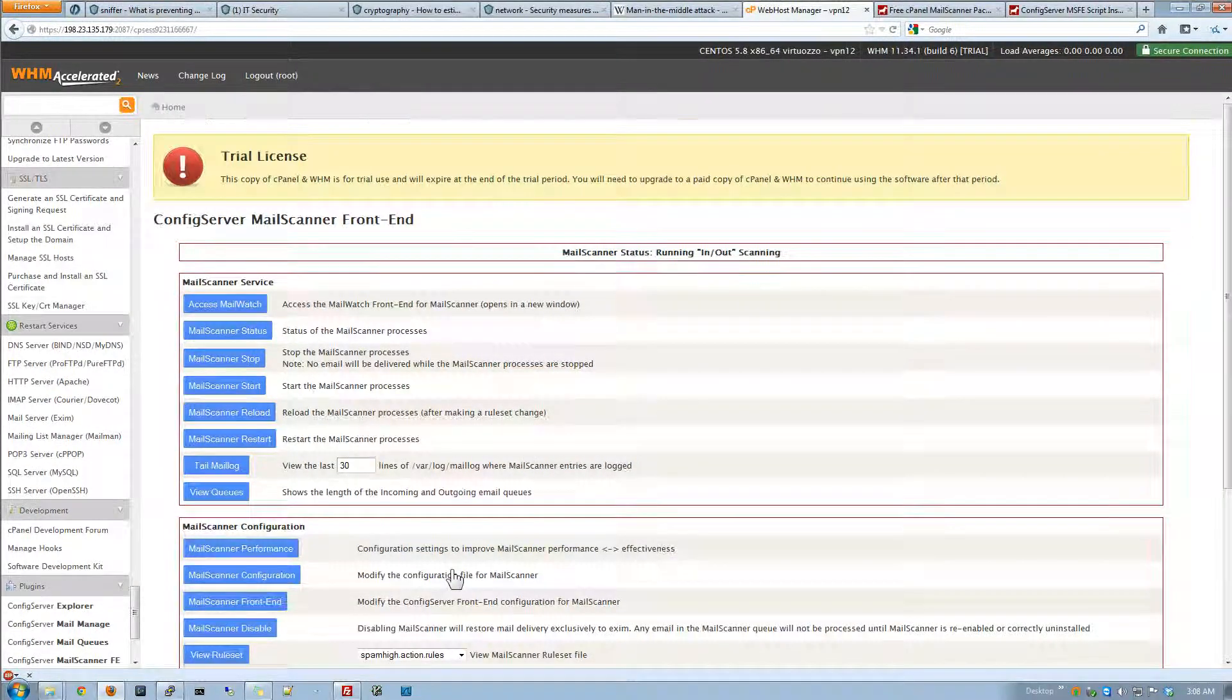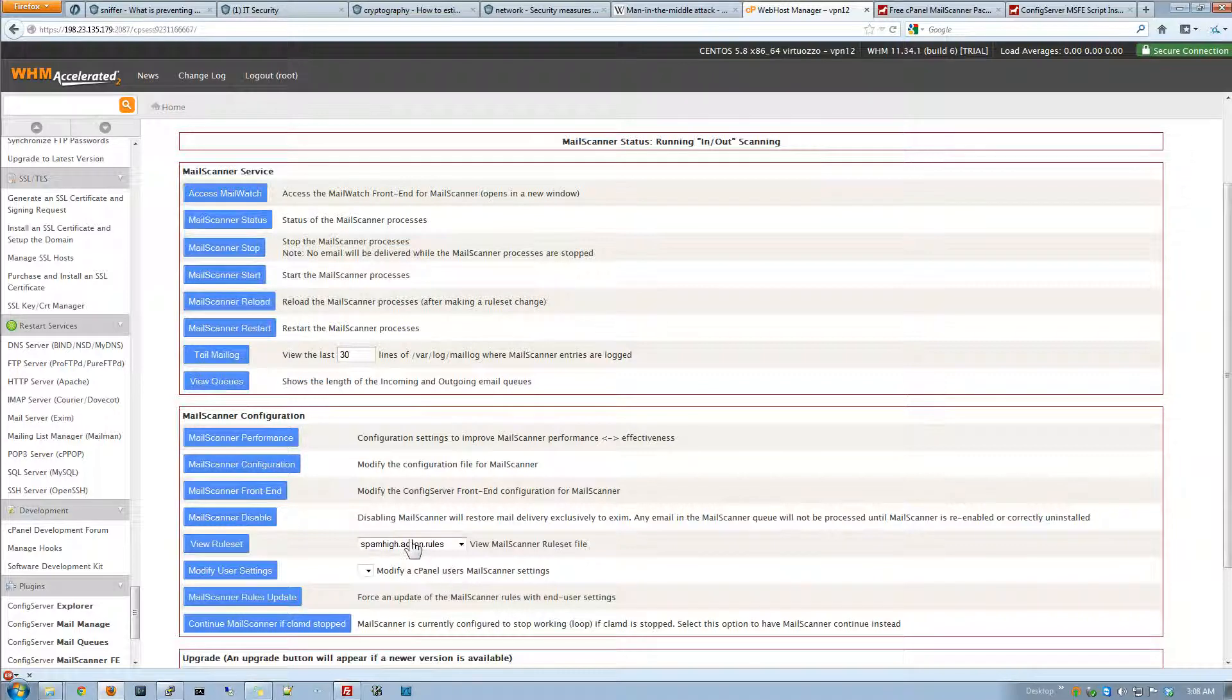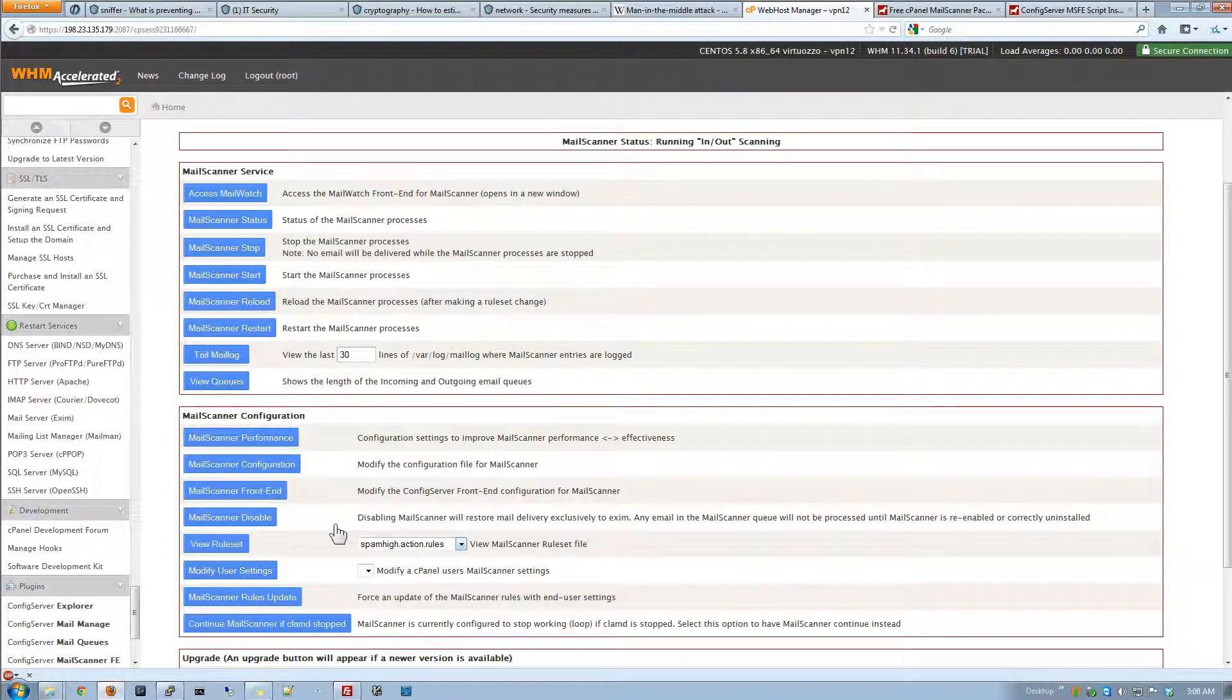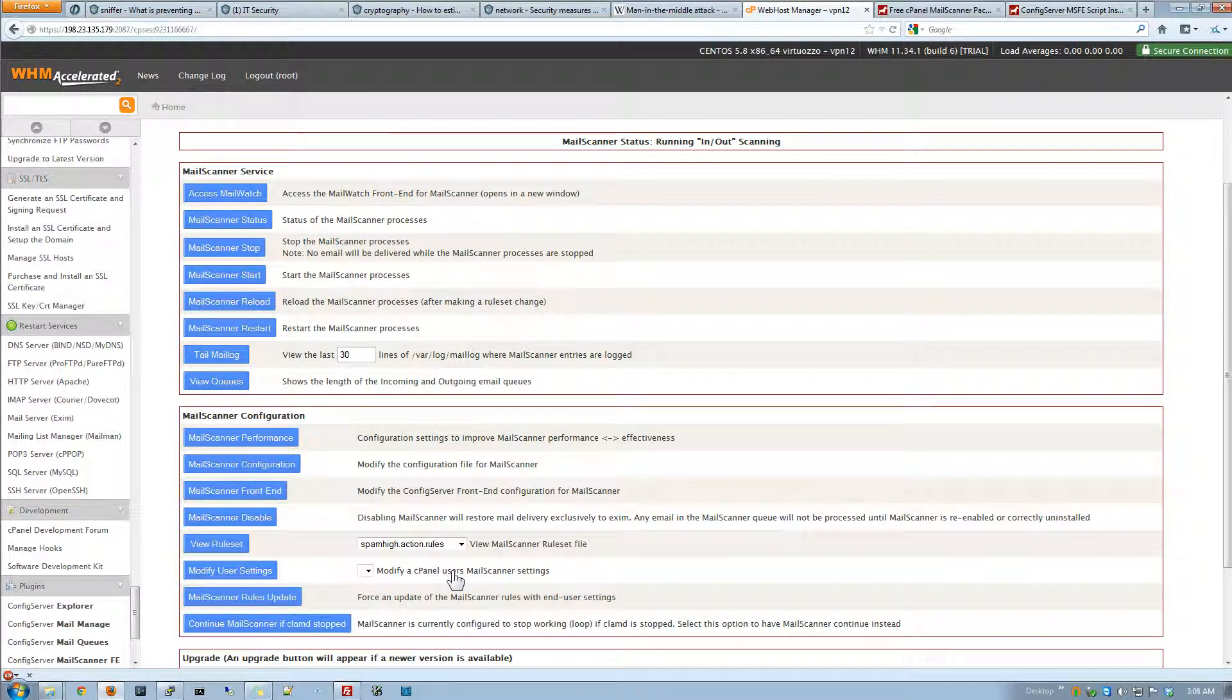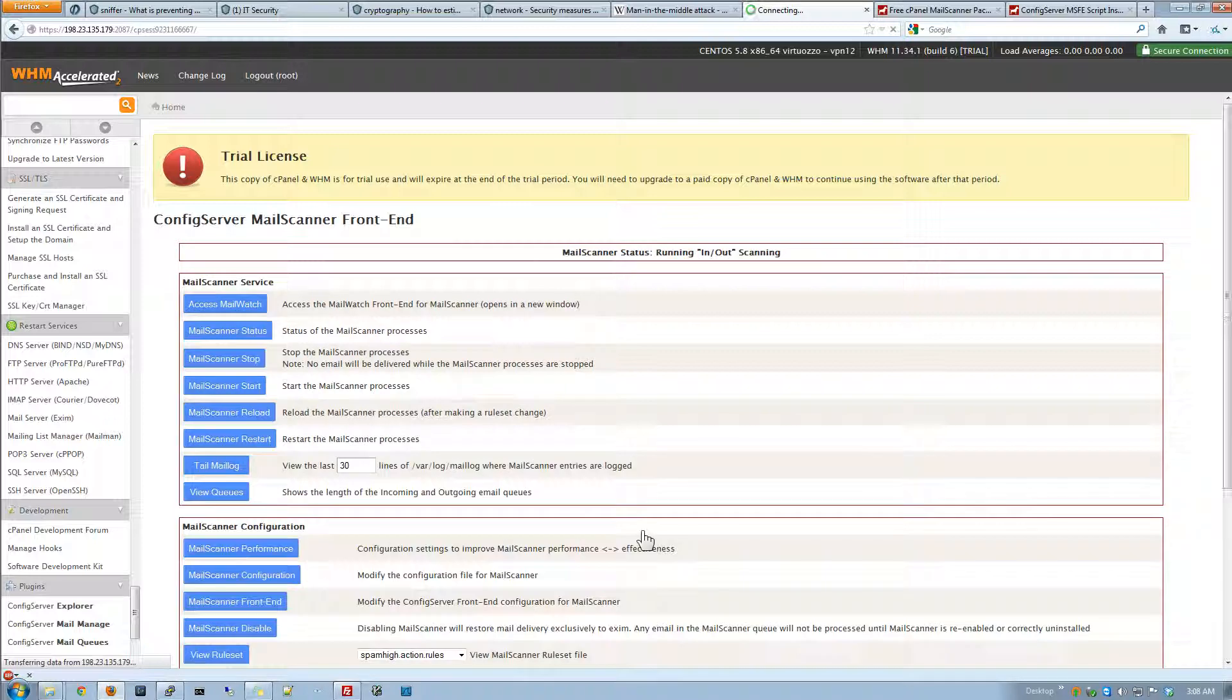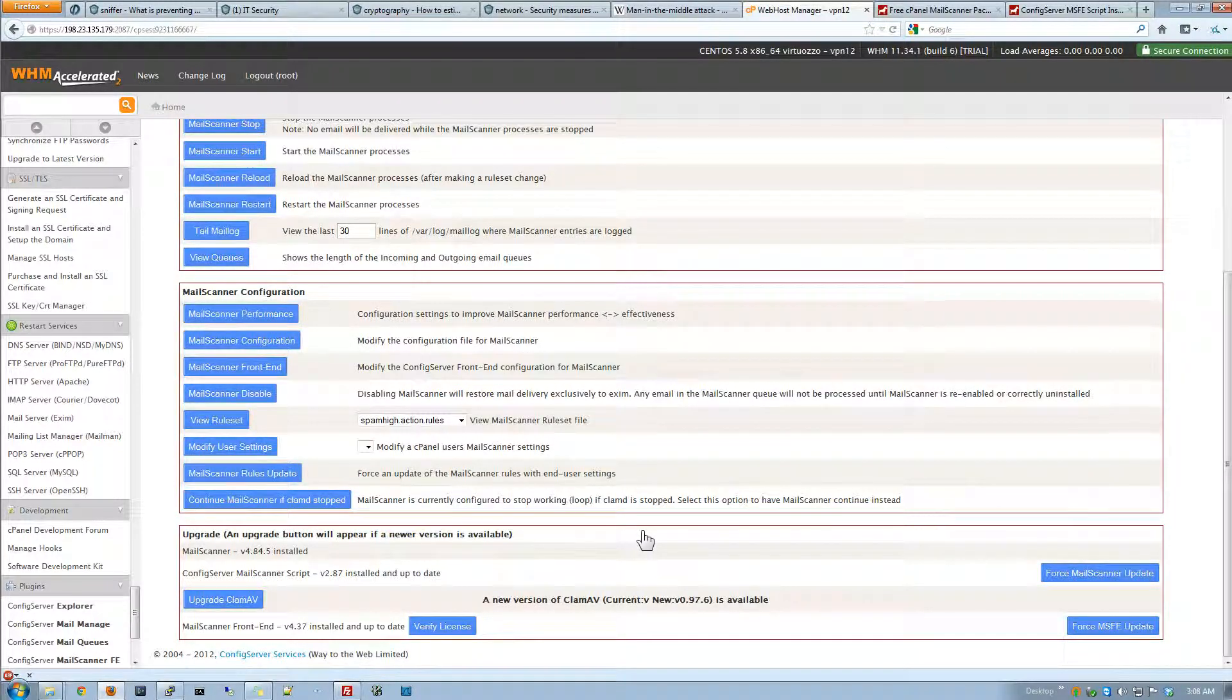We also have the ability to view the different rule settings and we can also if you have Cpanels we can modify them individually as well. And we can also do an update on the rule settings and get updates which is also very nice. So everything here is very simple one button clicks so it's very easy to use.